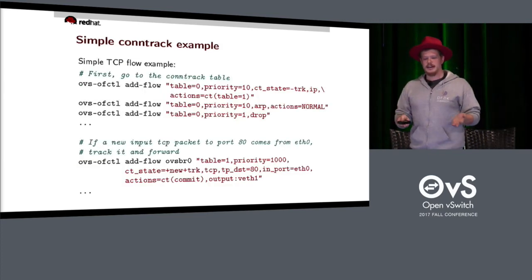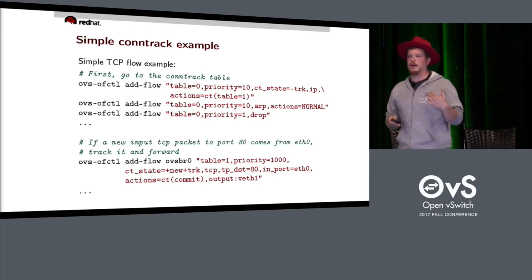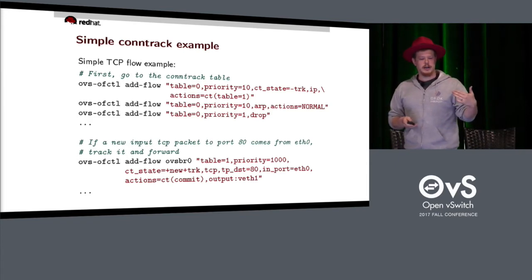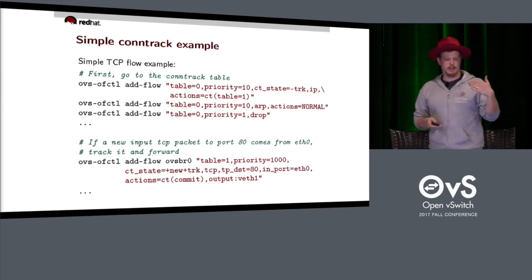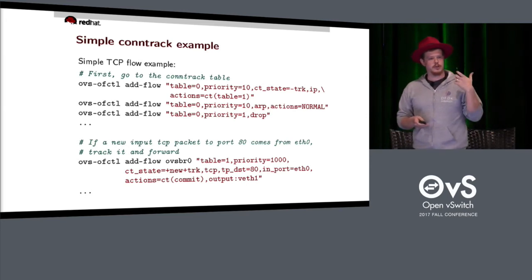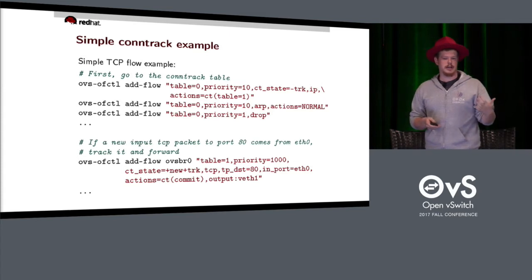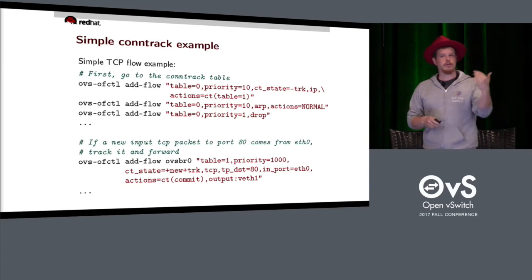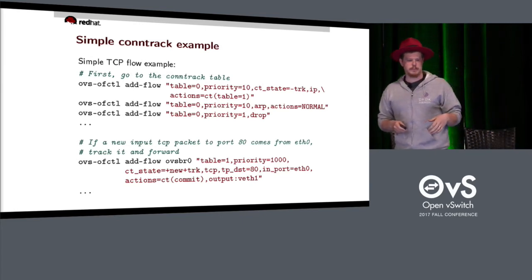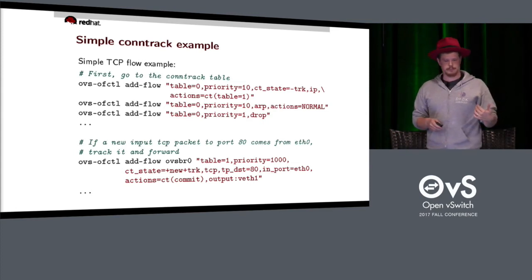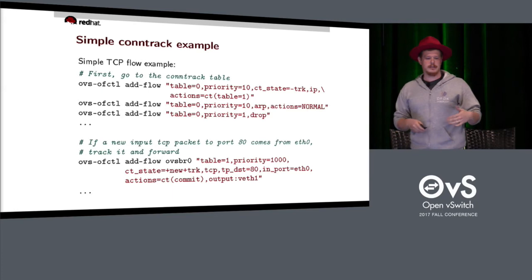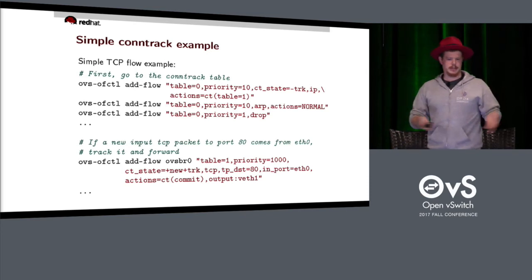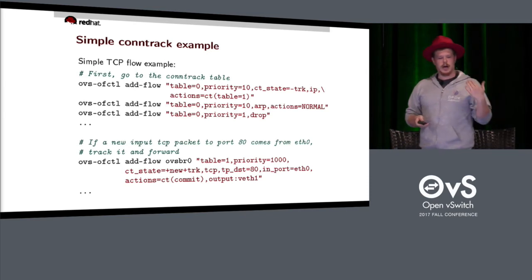Here's an example of using conntrack. We start by priming table zero with three flows. If the CT state is -TRK — meaning it's never visited the conntrack before — and it's an IP packet, send it through conntrack with the CT action and continue on table one. If it's an ARP, do the normal ARP handling — broadcast it out. Otherwise, drop it.